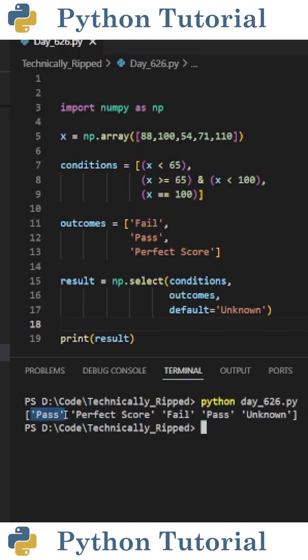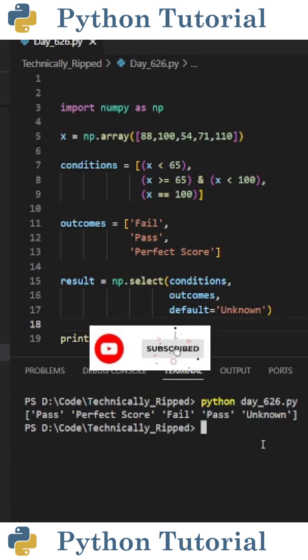So 88 is pass, 100 is perfect score, 54 is fail, 71 is pass, and since a score of 110 didn't meet any of my conditions, it gets the value unknown. Like and subscribe for more Python videos.